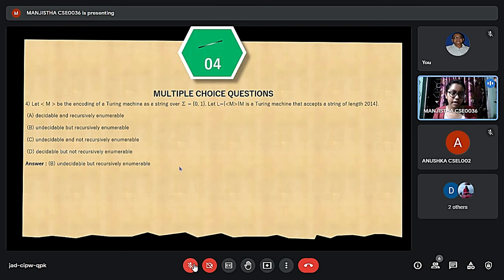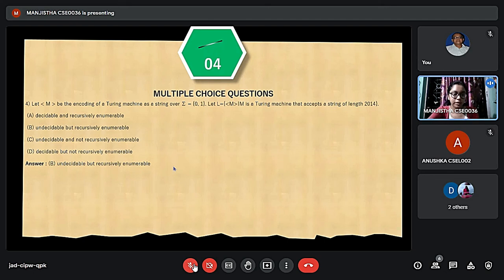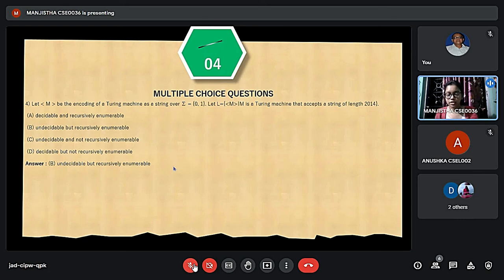In the next question from LINT 2014, the options are: A — decidable and recursively enumerable; B — undecidable but recursively enumerable; C — undecidable and not recursively enumerable; D — decidable but not recursively enumerable. The correct answer is option B — undecidable but recursively enumerable — because there are a finite number of strings of length 2014, so a Turing machine will take the input string and test it. If the input string is present the machine halts in a final state, but if it cannot accept, it halts in a non-final state or enters an infinite loop and never halts. Thus L is undecidable but recursively enumerable.